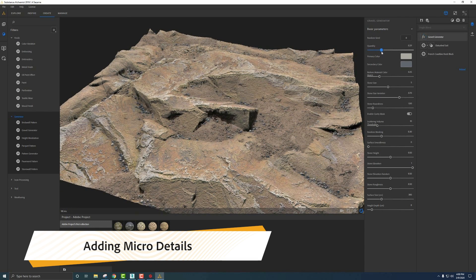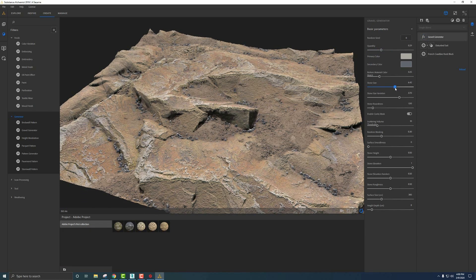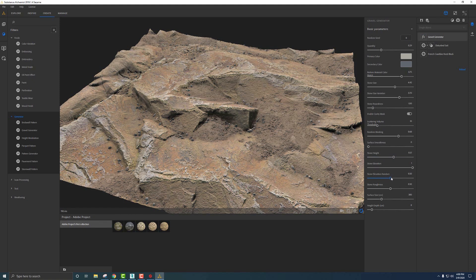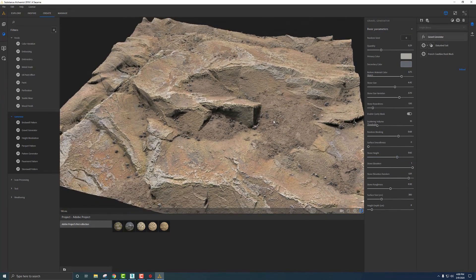Pull down the quantity, and I like controlling Stone Size for how big the gravel needs to be, plus matching to the bottom color below — similar to what we did with the sand so it blends in more. Random Masking scatters the rocks so they aren't so clumpy. Stone Height controls how much the gravel pushes out of the disturbed soil, and Stone Elevation Random randomizes the heights — it's always important to break up materials so they don't look CG. The bottom two sliders are ambient occlusion settings: surface size and height depth.